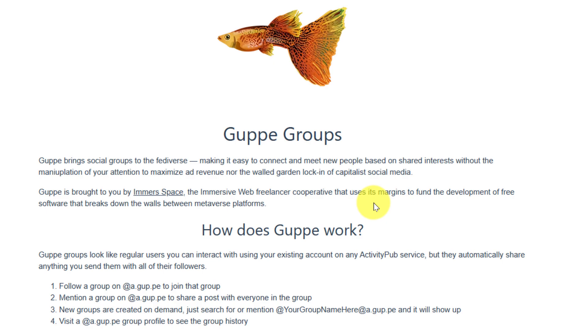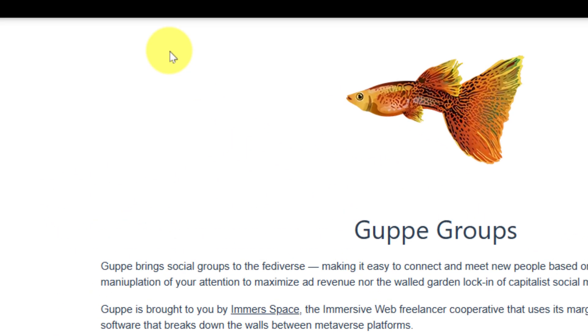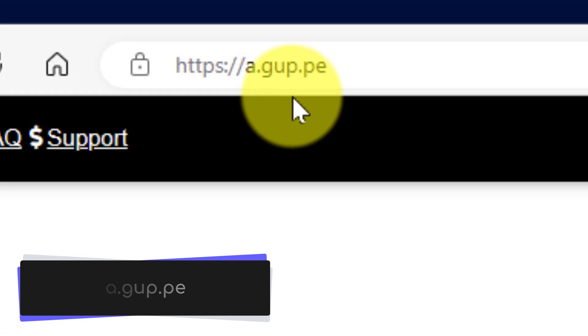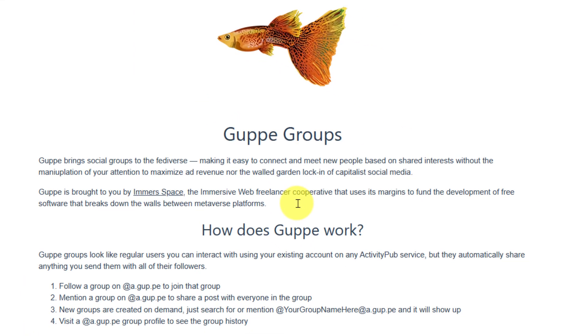Here you can see I have what we call guppy groups, and you can access them by going to the website a.gup.pe. This will give you a bit of an understanding as to what these guppy groups are.